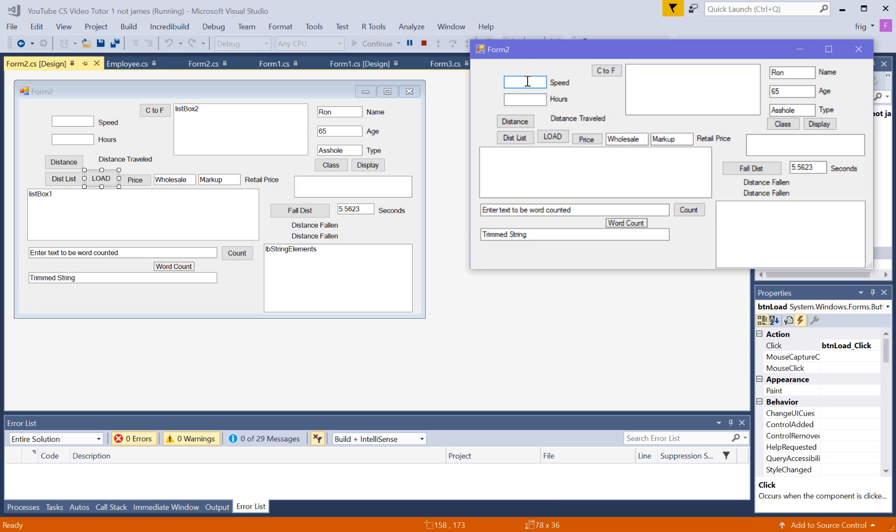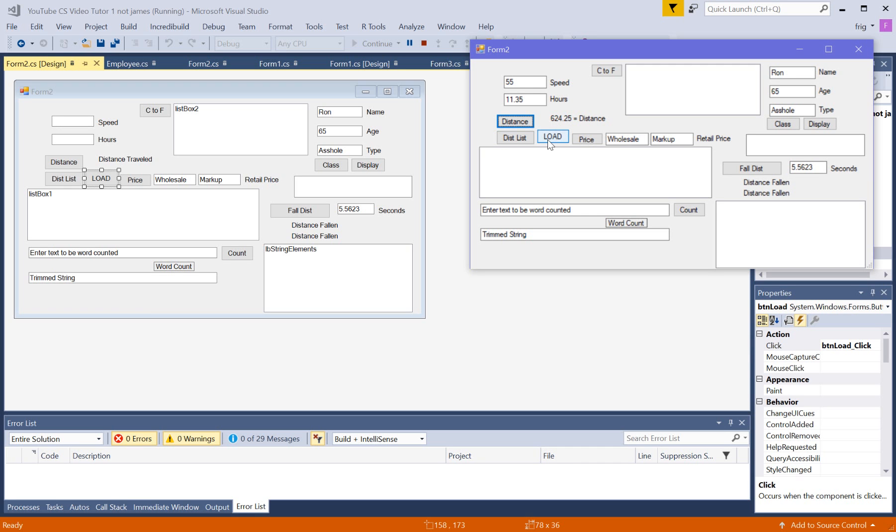But first, let me run this, even though these aren't exactly related. This button here still does use what's in these text boxes to generate something related to it. But this is a totally different function.